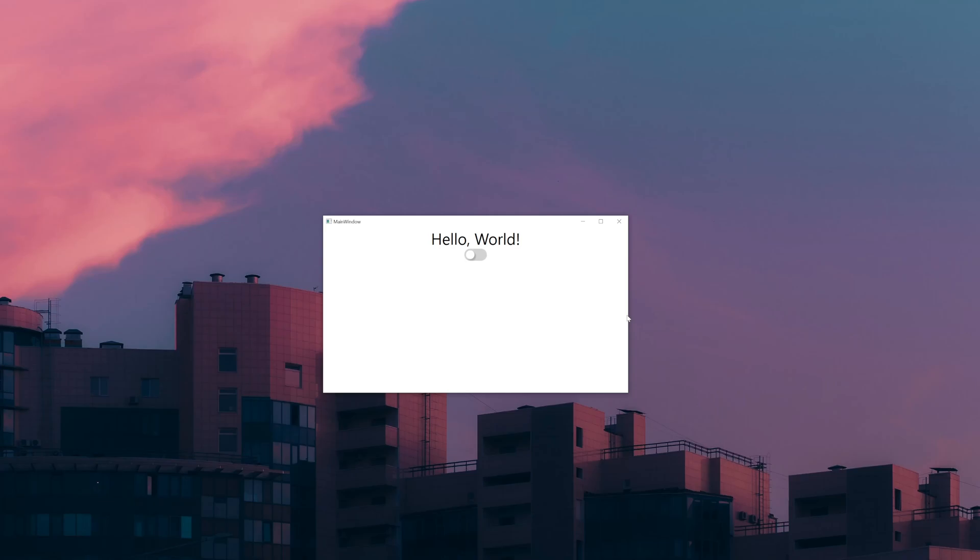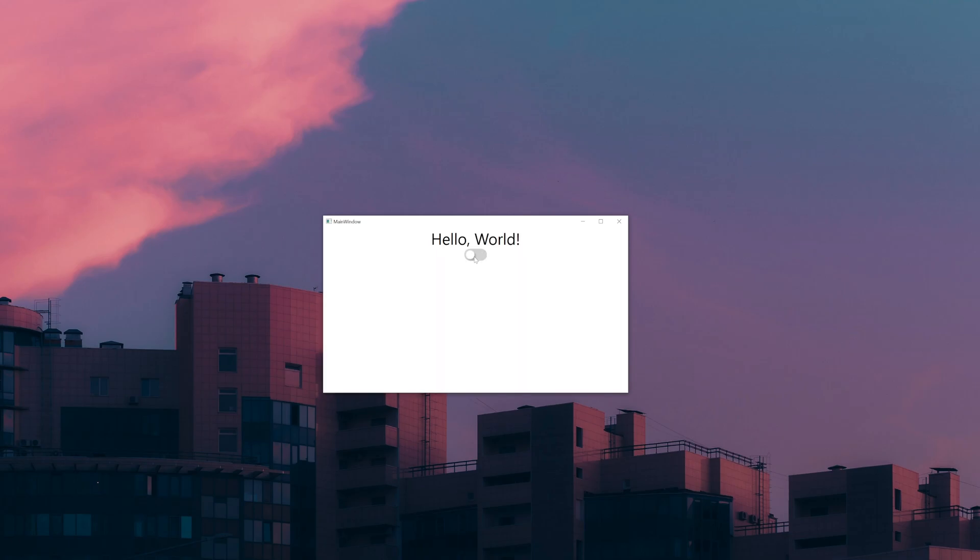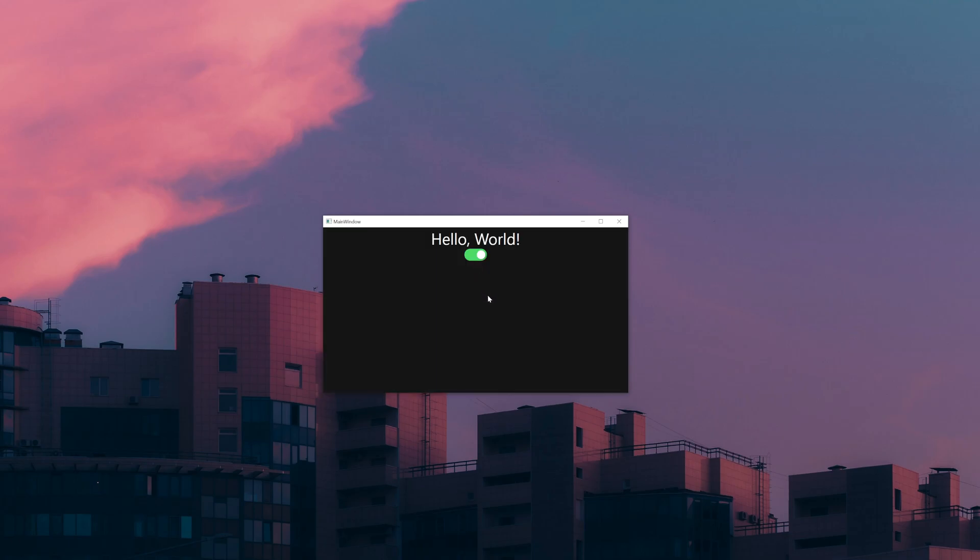All right, so in this video we're going to go over how to switch themes. We're going to be able to switch from a light to a dark theme. It's going to be super simple. I'm also going to give away a one-year subscription to Rider, the IDE that you see me use in the majority of my videos.